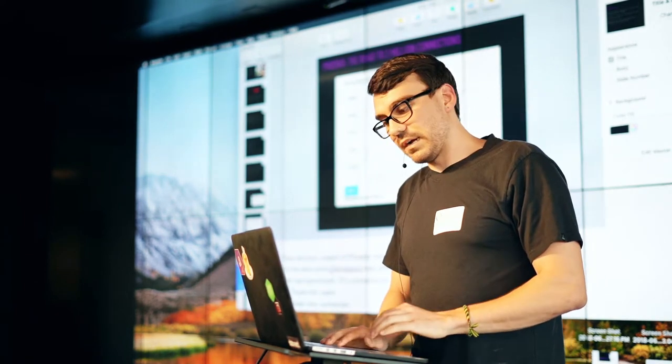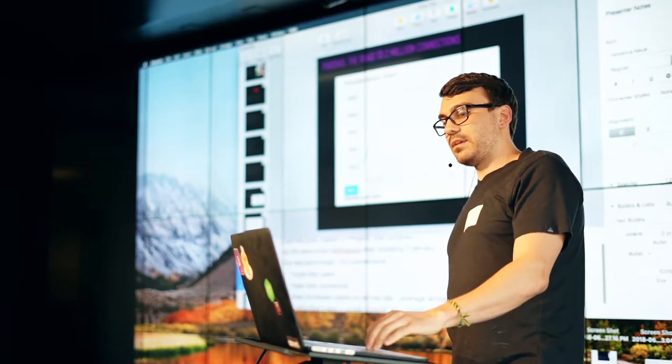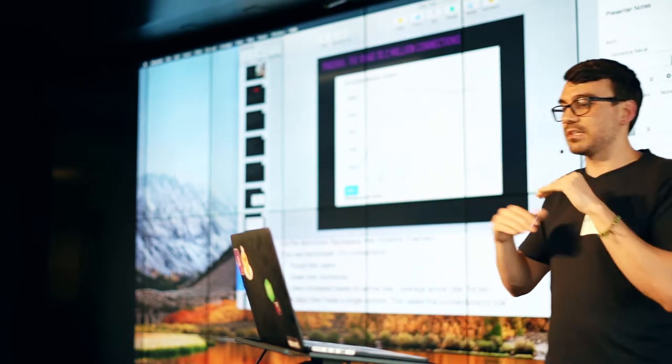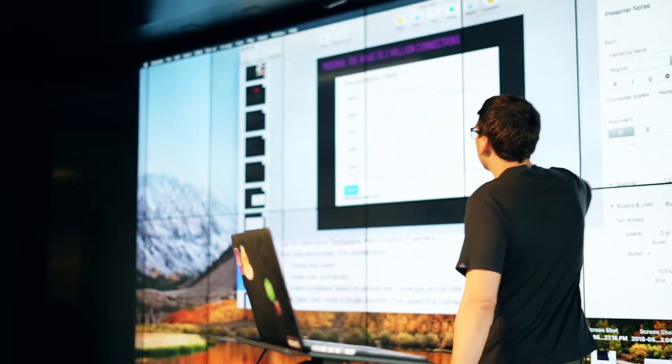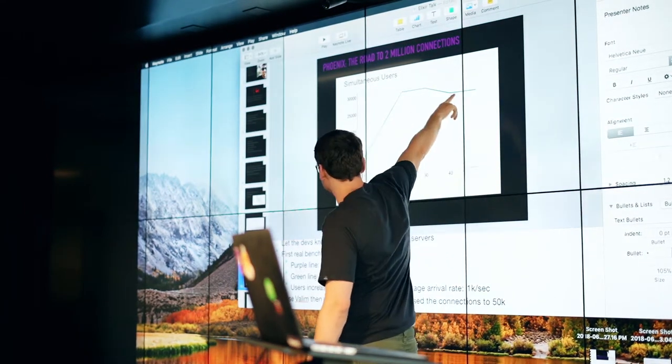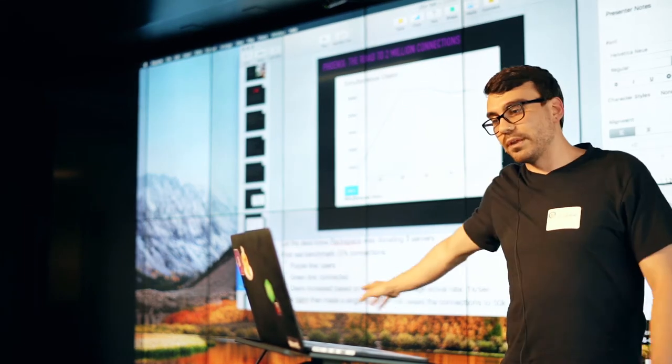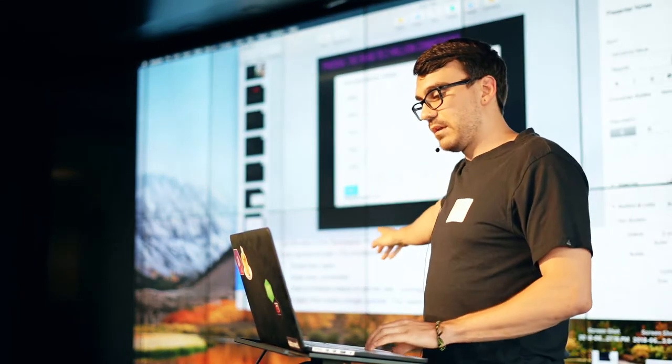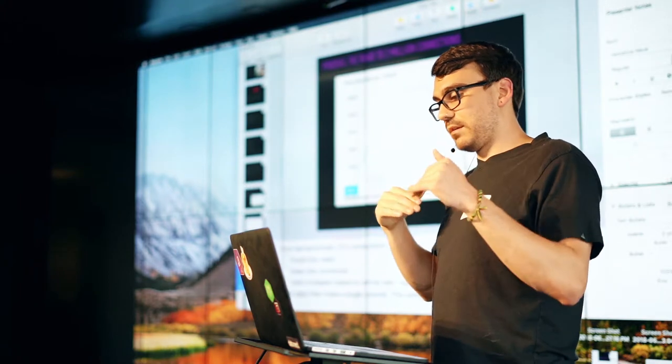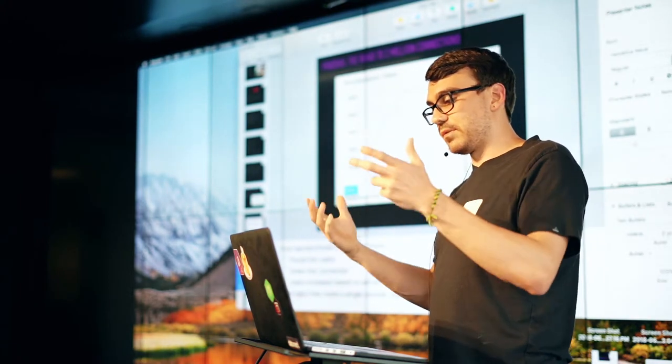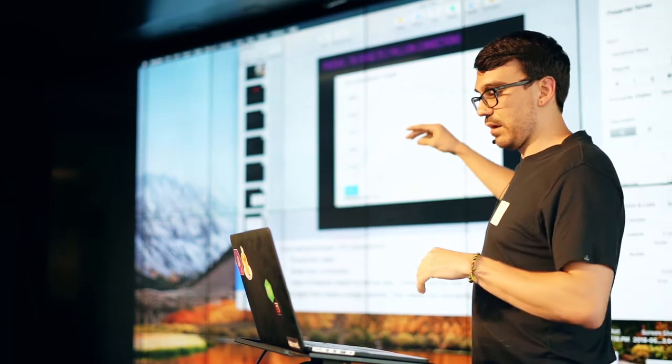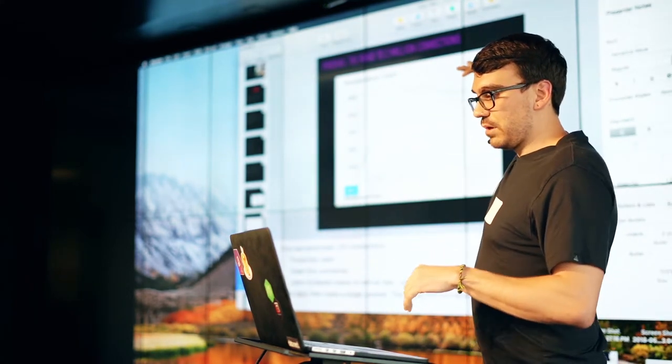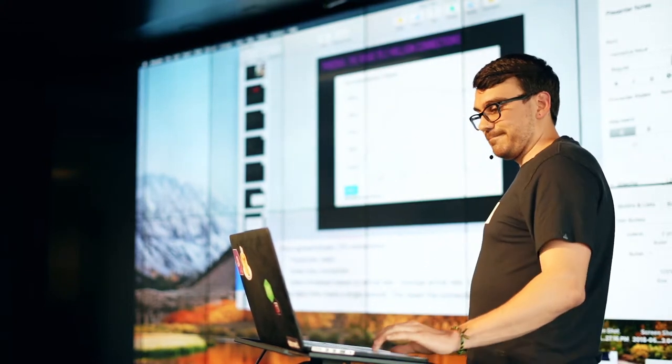They were posting these stats onto an IRC channel and Chris McCord picked it up and was intrigued. He got in contact with Rackspace and they were donating three servers. The first real benchmark was at 27,000 connections. You can see that the purple line here is users and the green line is connected users. Users increased based on arrival rate which was an average of 1,000 per second. Jose was let know that this was happening. He made a single commit and this raised the connections from 1,000 to here. Actually, 30,000.